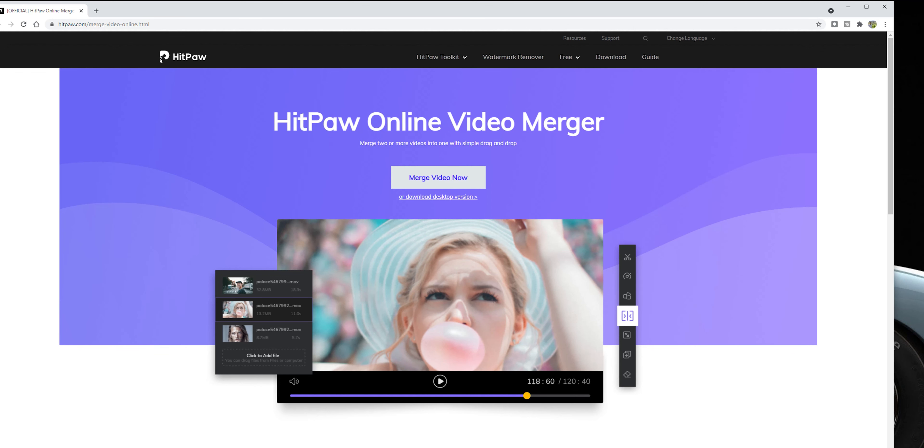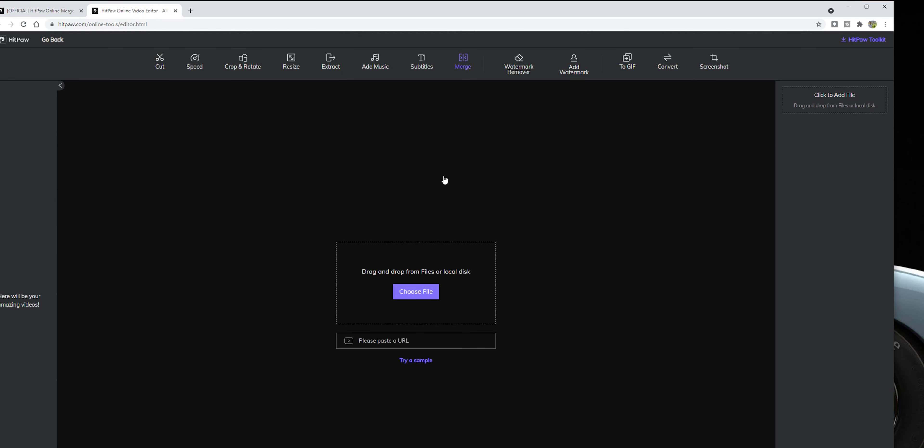Let's start with the free method. Head over to the HitPow Online Video Merger by clicking the link in the description below. Then click on merge video now to open the editing tool. Here you can import videos from your computer or paste a YouTube video URL. In my case I will choose three videos from my local machine. Keep in mind because I'm using the free version, each video should be less than 100 megabytes in size with a maximum number of 10 videos.